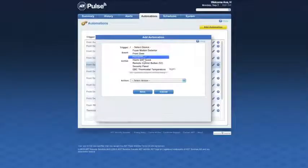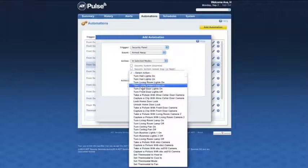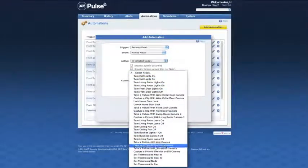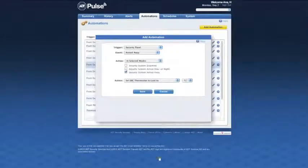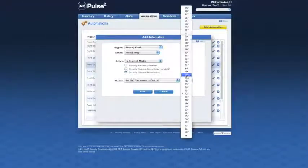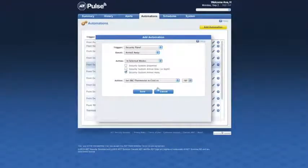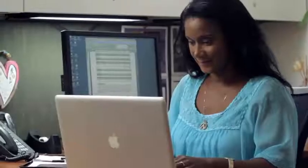Then, select a trigger — the Security Panel — and specify an action. The action will be for the thermostat to cool to 78 degrees. After clicking Save, the system will now perform its new automation.